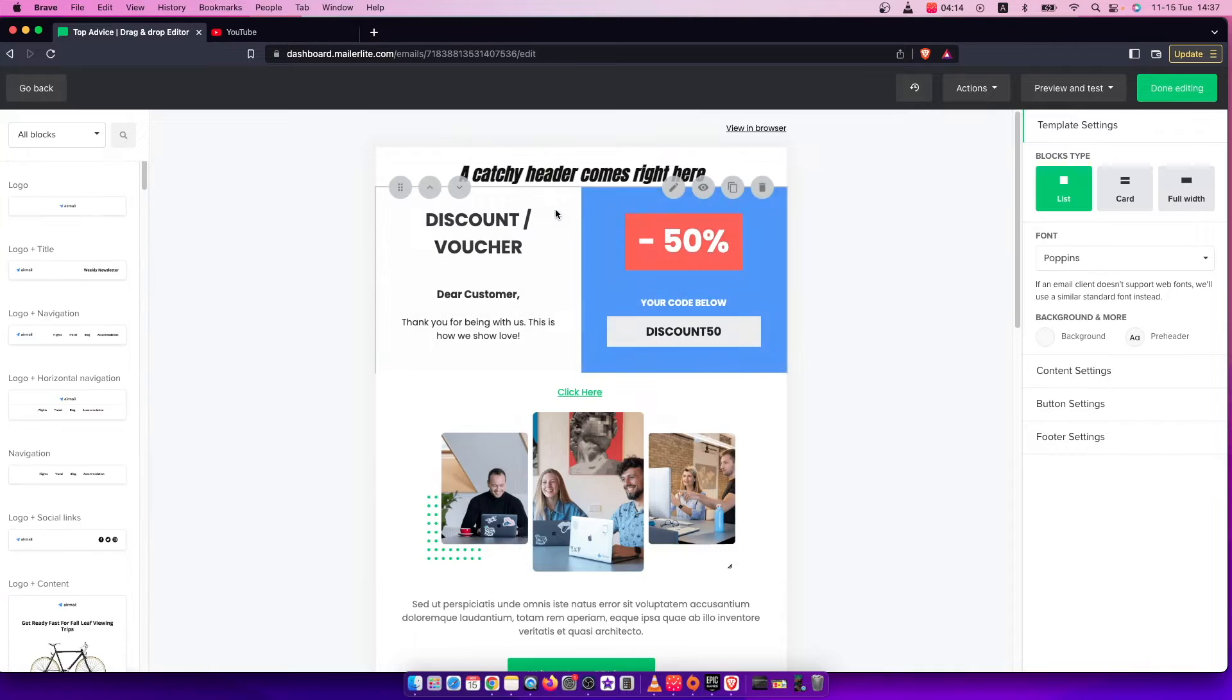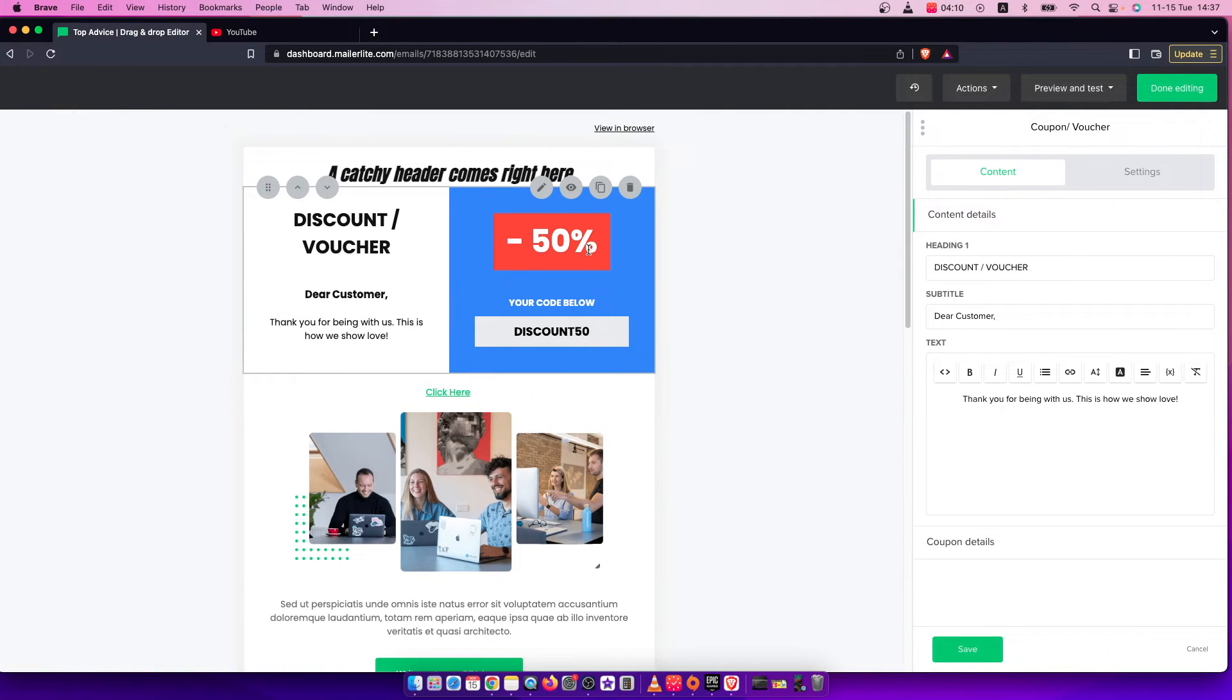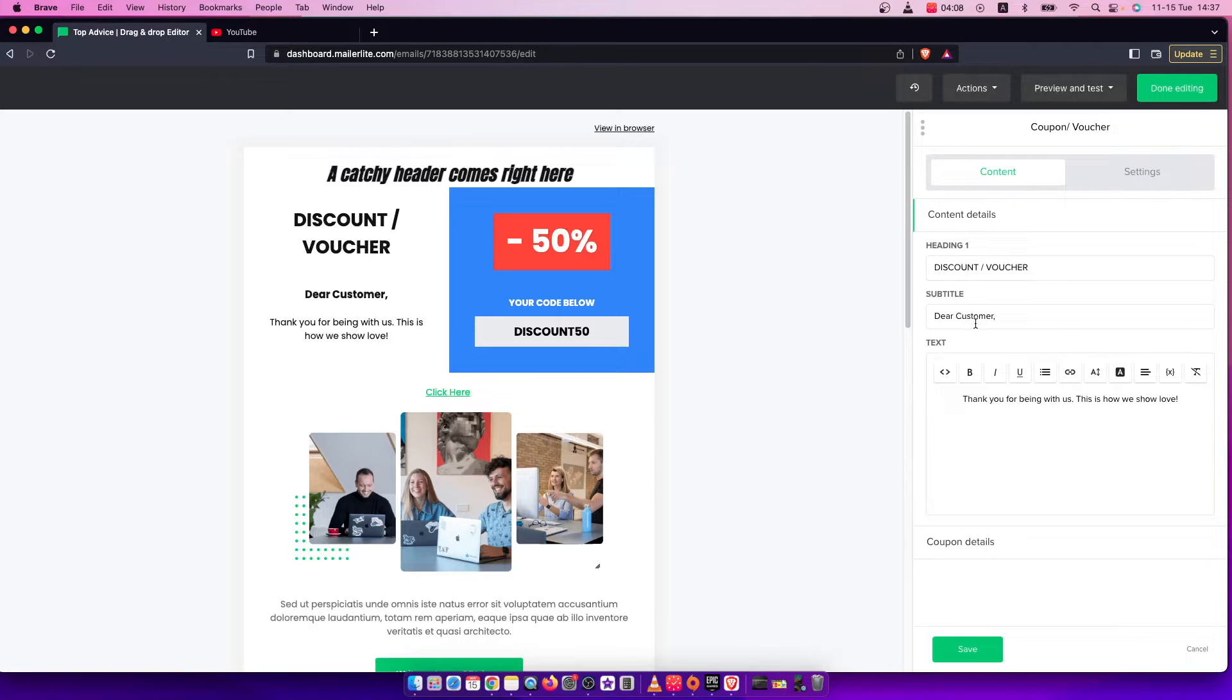And then if you press on the coupon here you can change, as you can see here, the heading, subtitle, text, and coupon details.